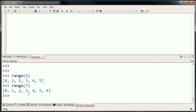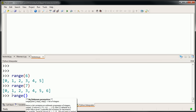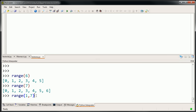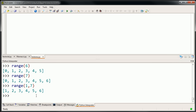If I wanted to include 6, I would have to do range of 7, and then I go all the way up to but not including 7, but I get 6 in there. If I want to have 1 through 6, if I don't want to have that 0 there, I could do range starting at 1, up to but not including 7. So the first item will be included, the last item will not. And we get 1, 2, 3, 4, 5, 6.